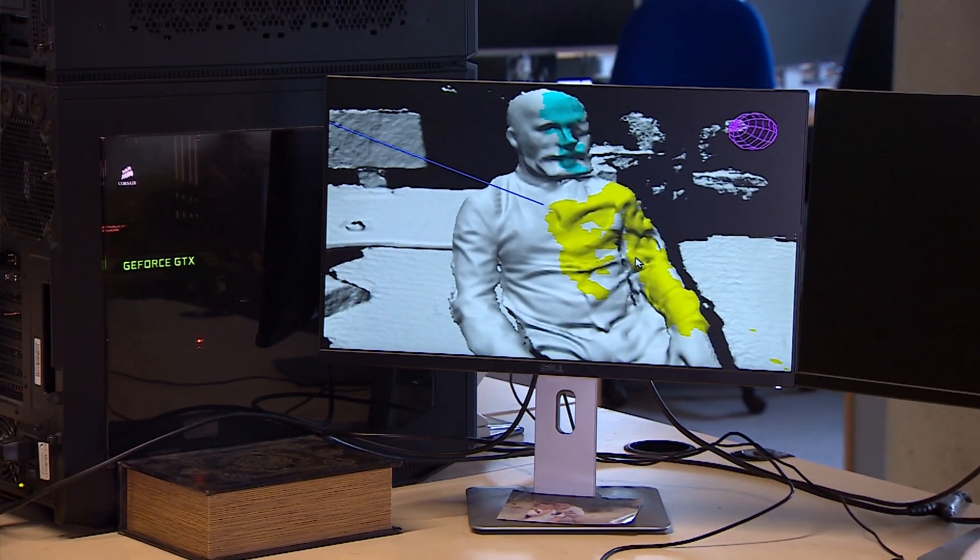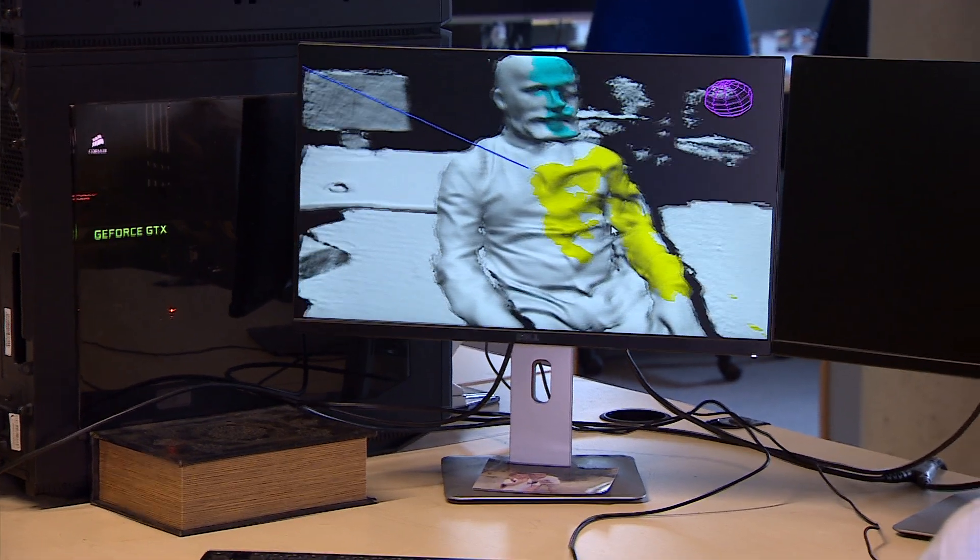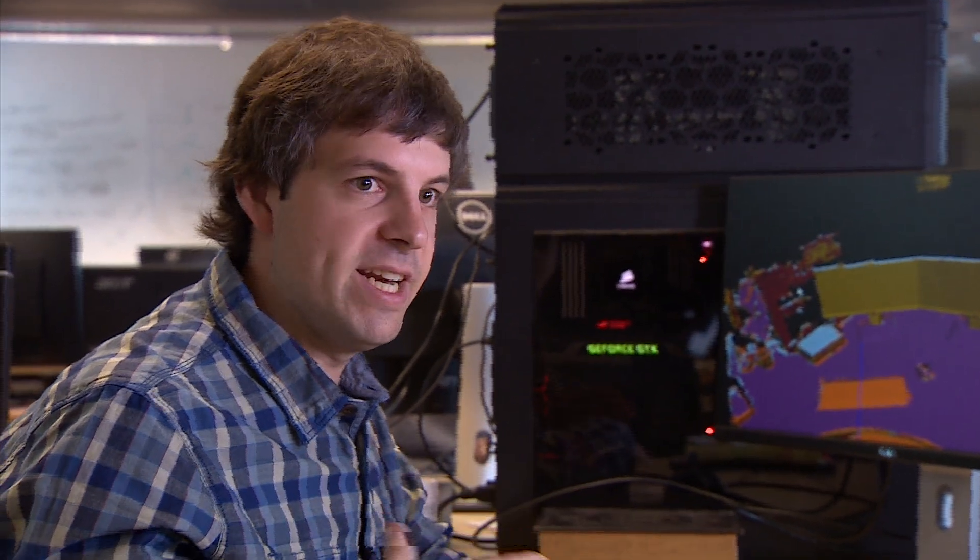What we've got here allows people to interactively correct any segmentation errors which are made. By keeping the user in the loop, it means you're not completely reliant on the automated model. Basically, the more training data the user provides to the algorithm, the better it's going to perform.